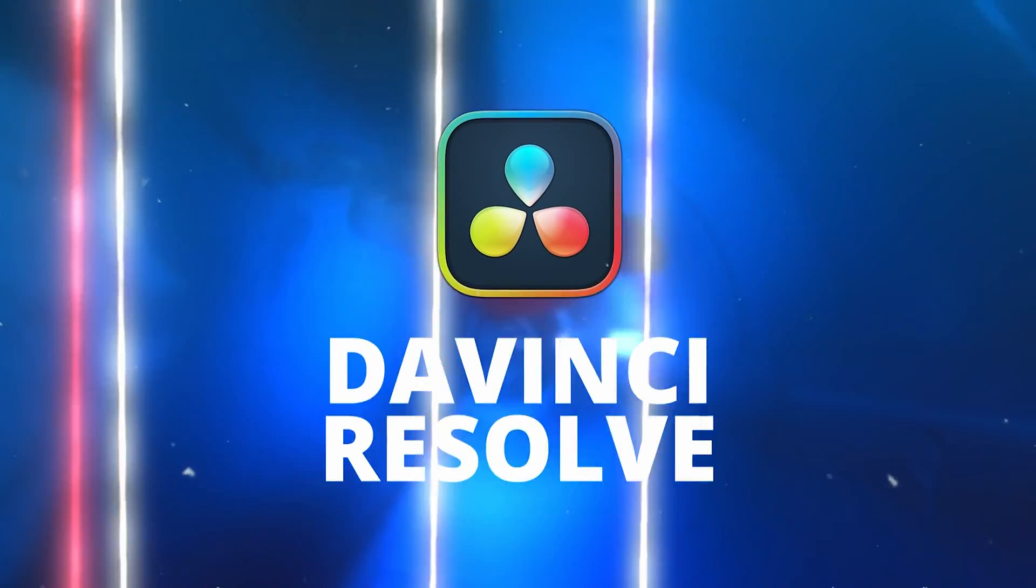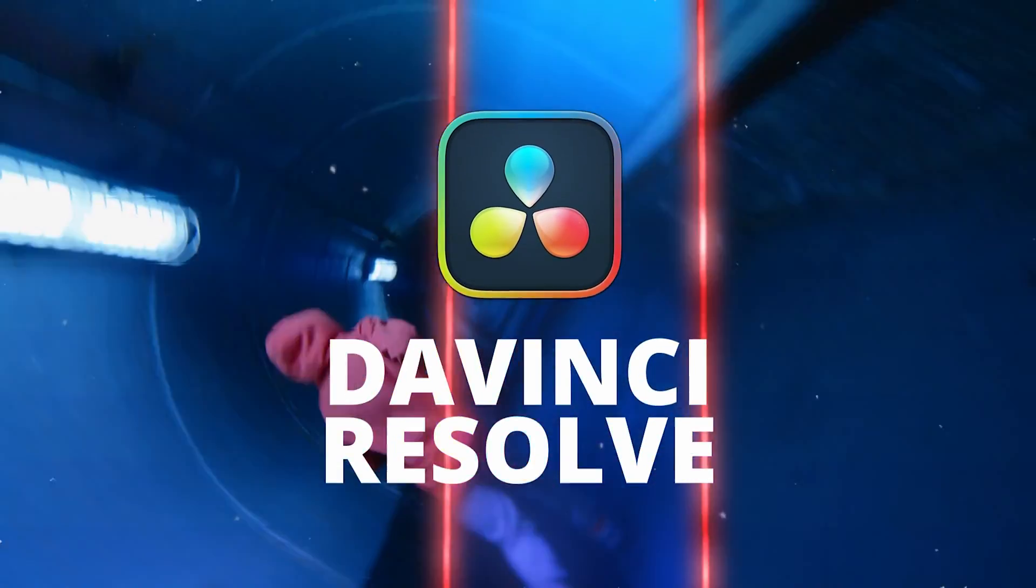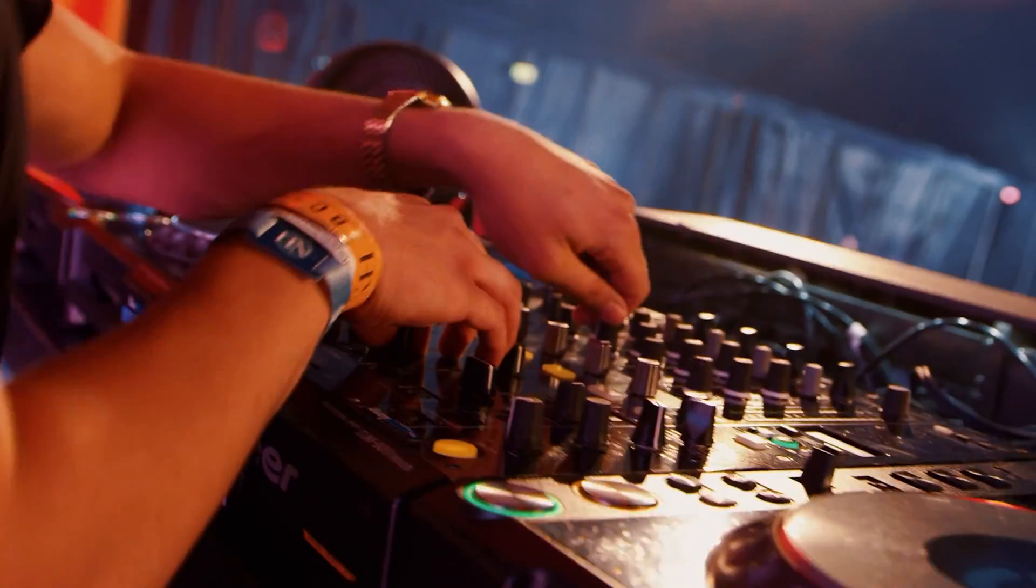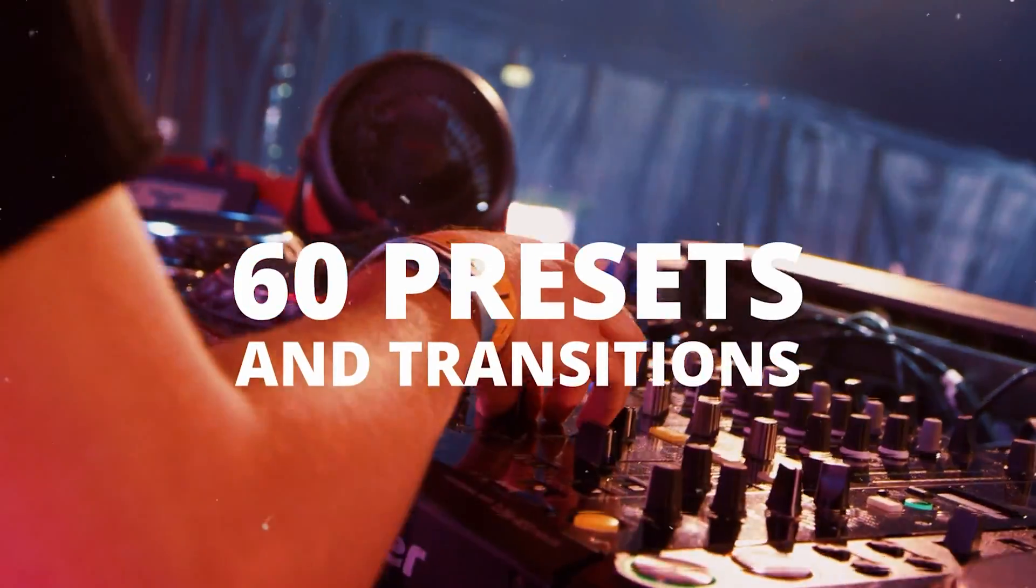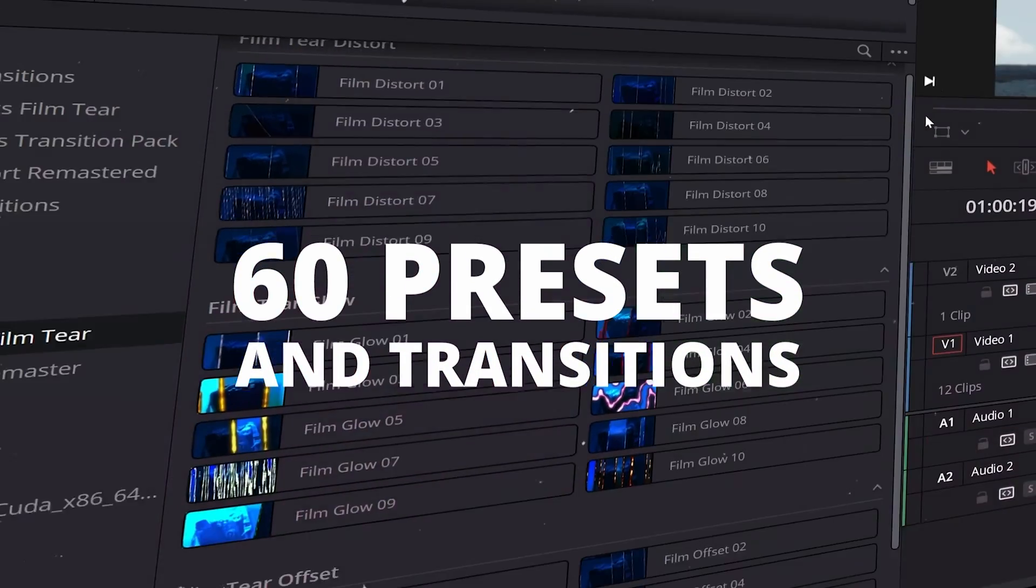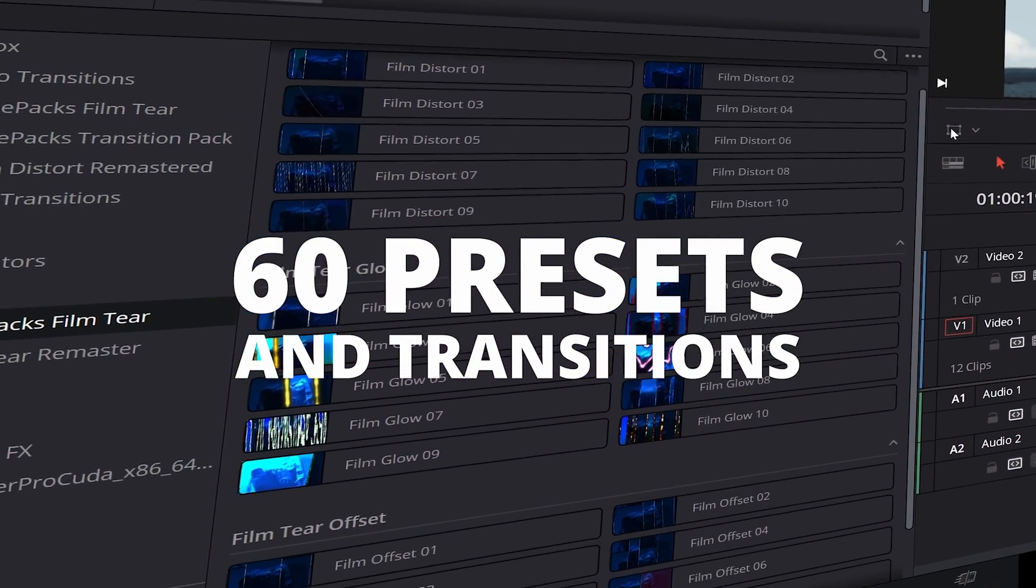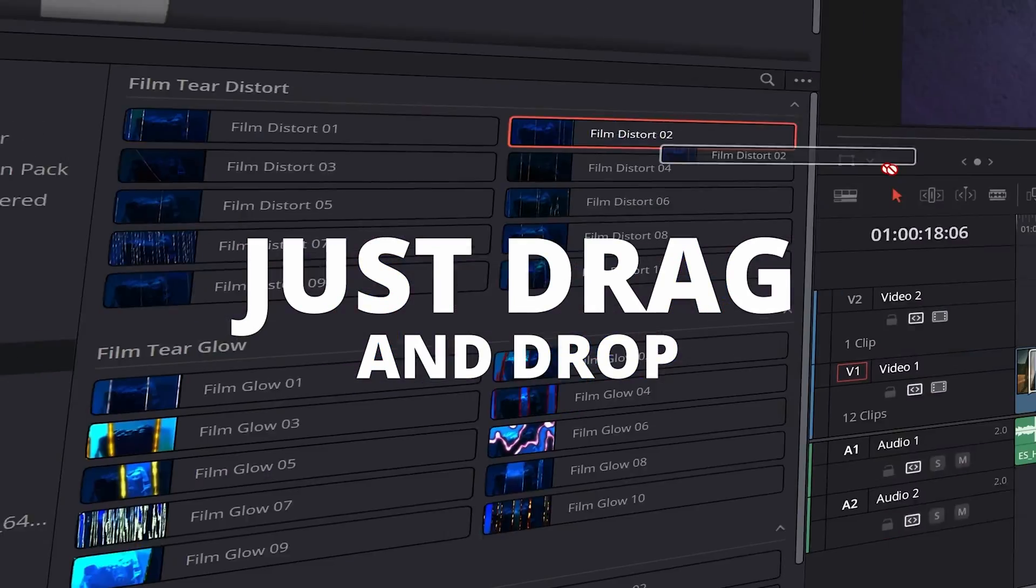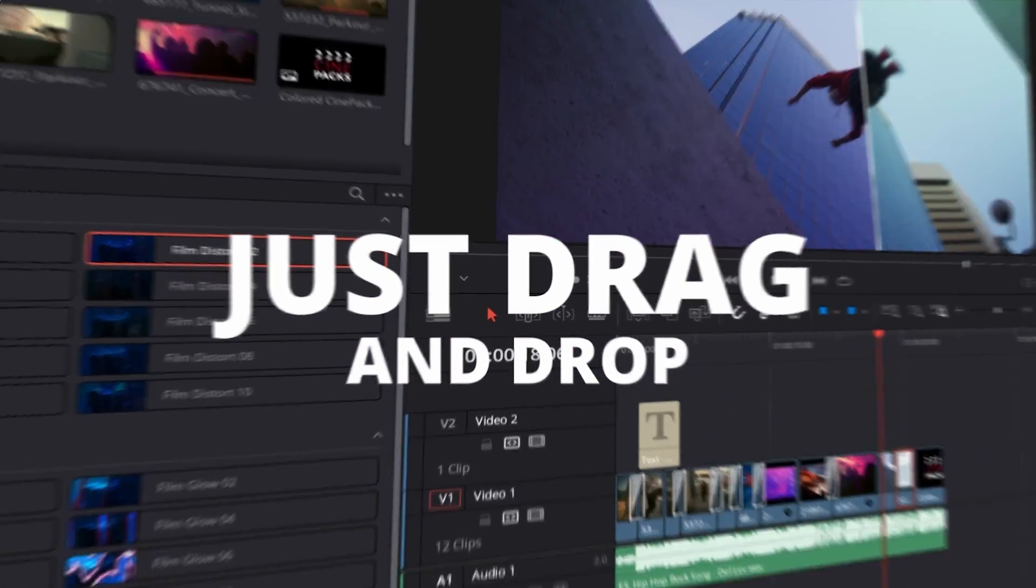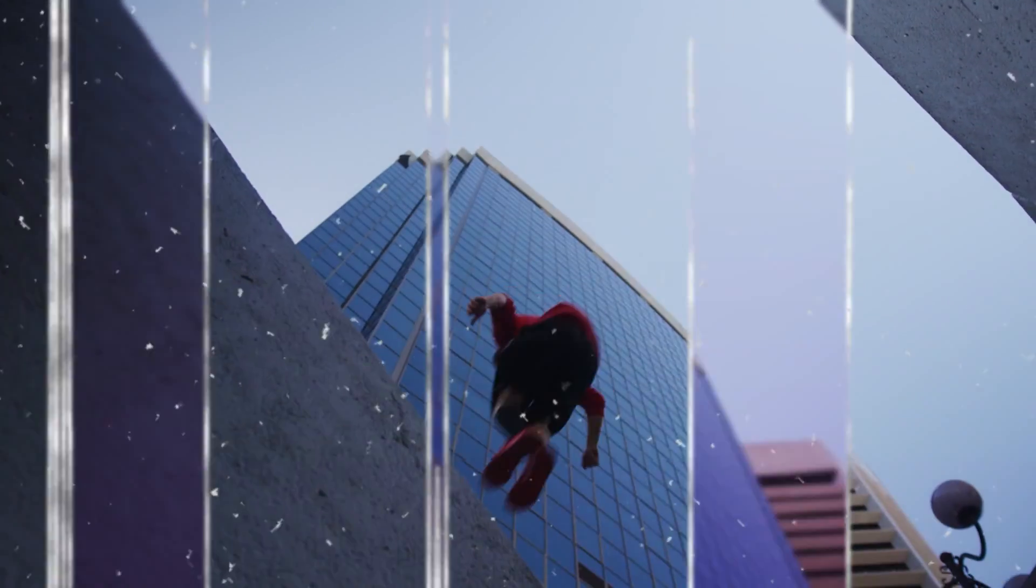We also dropped a version for DaVinci Resolve. So in DaVinci Resolve it's actually a whole different pack. It has tons of parameters and things that you can change and it looks super sick, similar effect but it has a little bit more you can play with. So if you edit in DaVinci Resolve, I don't know why you're watching this video, but definitely go pick that pack up. I'll link the DaVinci Resolve video down below as well.